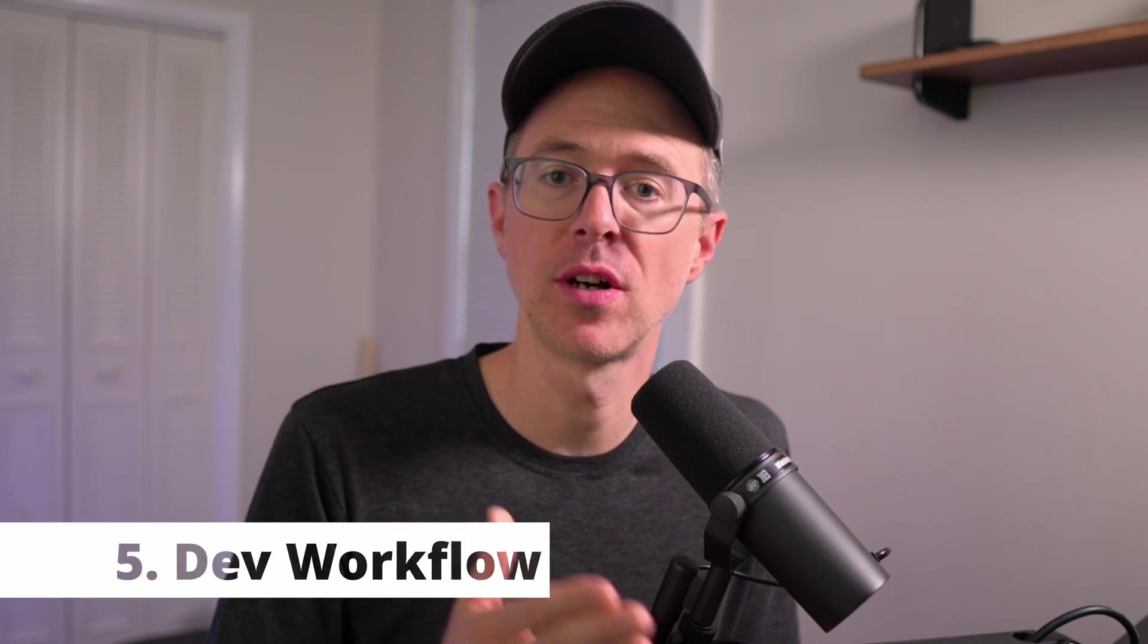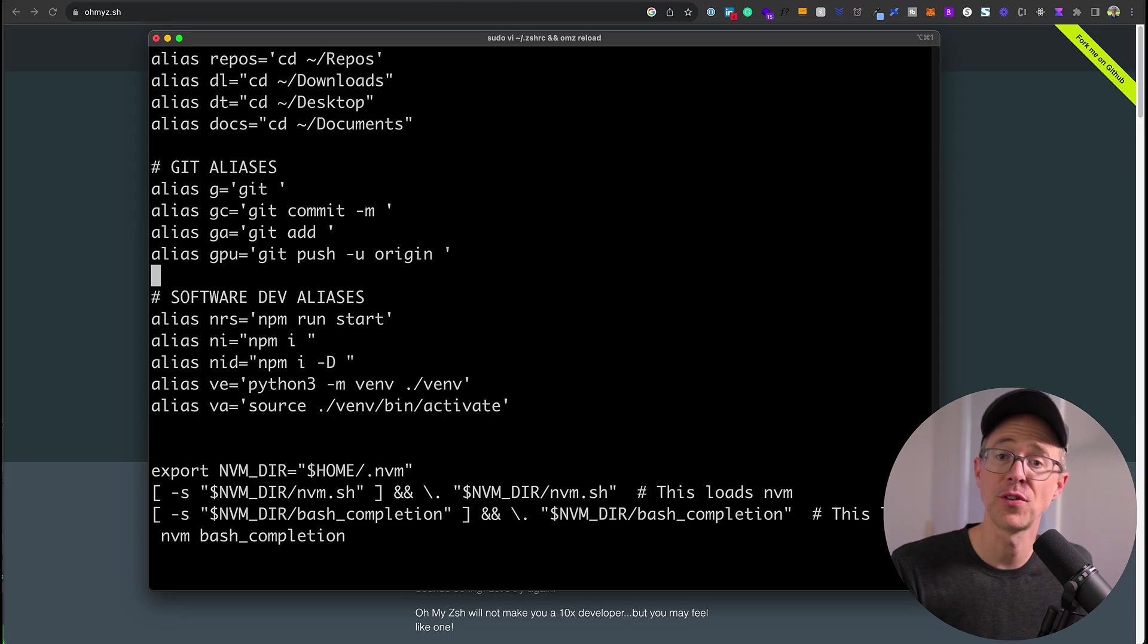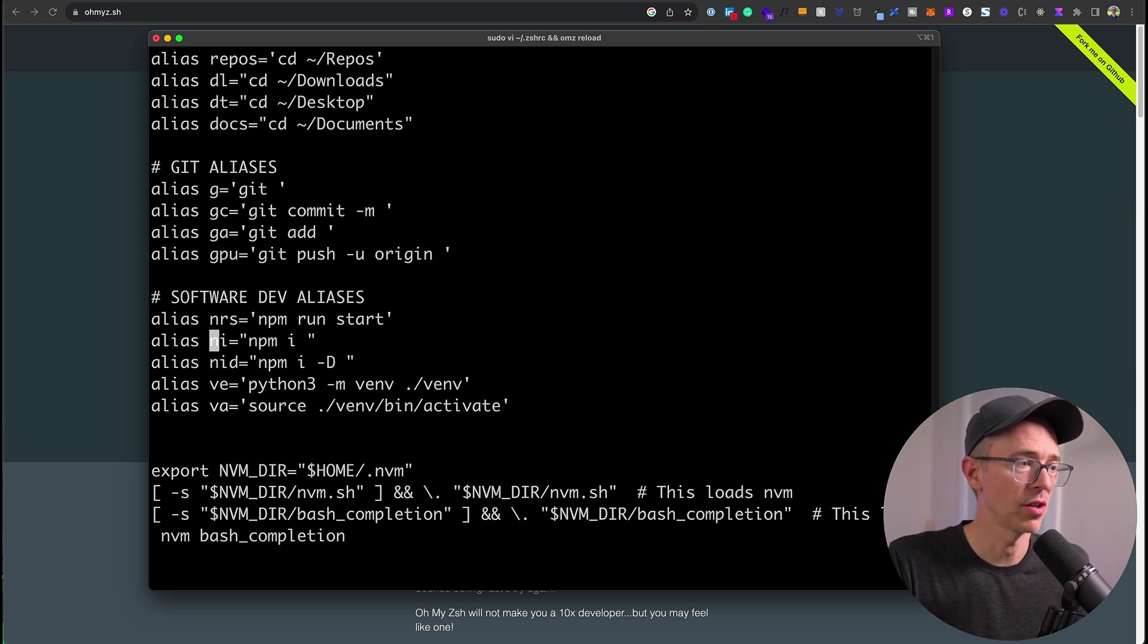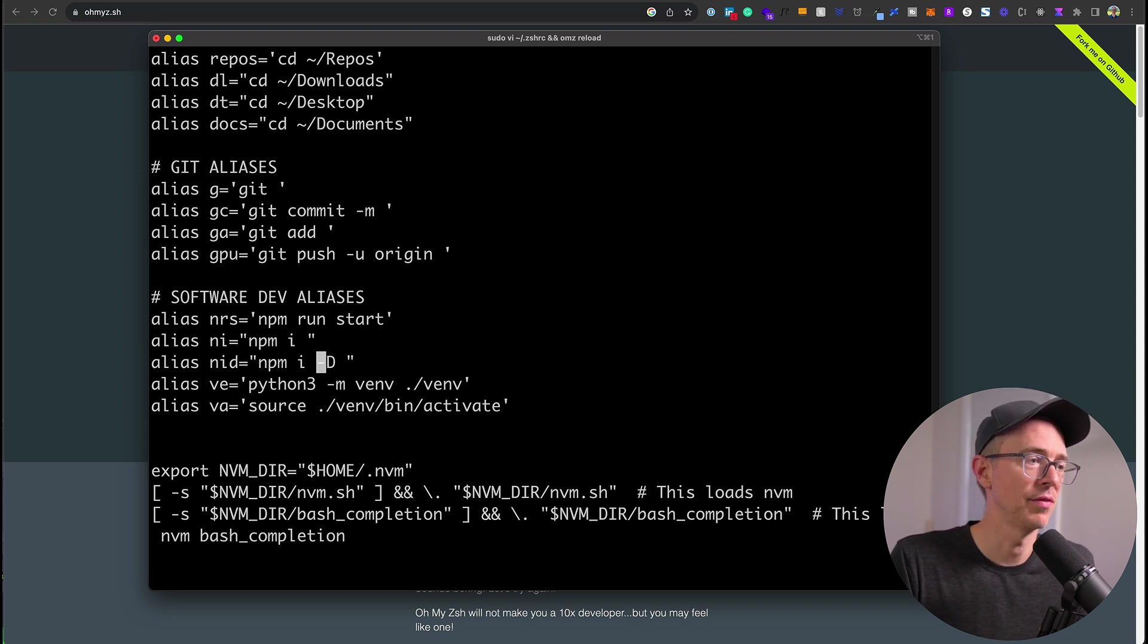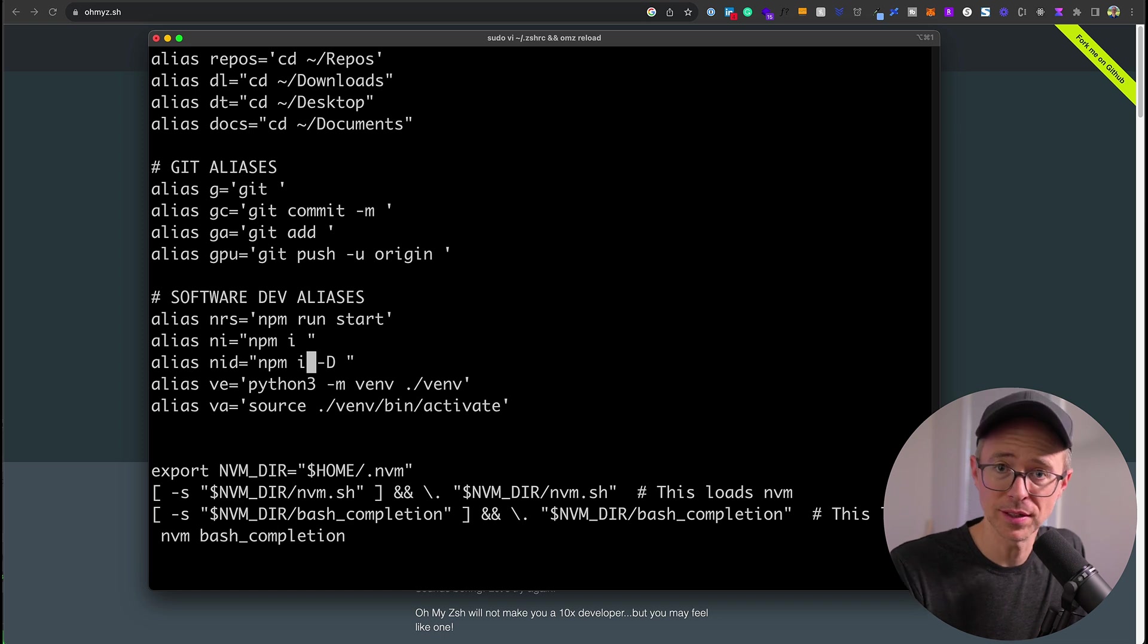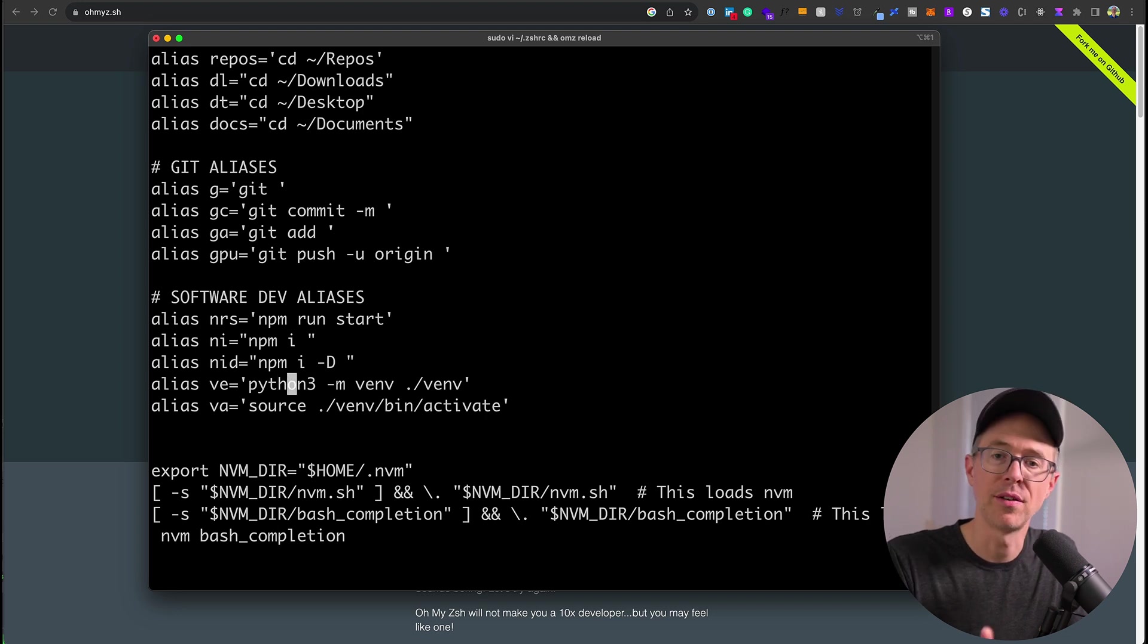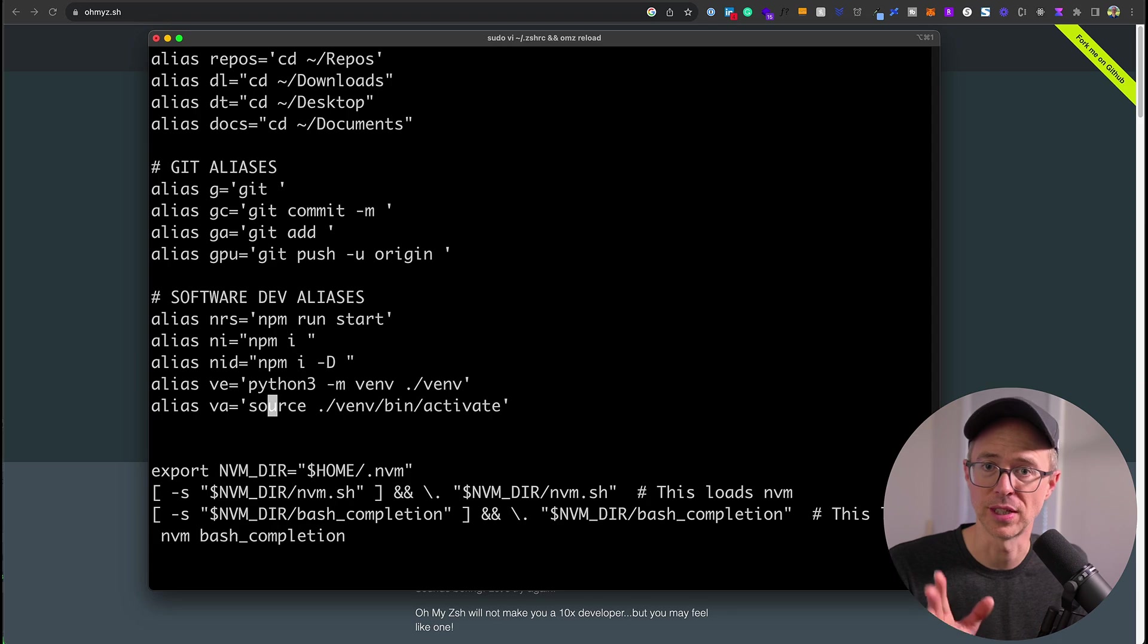And the fifth type of alias you should be using is for your software development workflow. So if you're using Laravel or using .NET, and you're running the same commands like composer commands or .NET commands on a daily basis, you should create an alias for it. If you're using npm, you might want to do nrs for npm run start. Open a project, nrs, my project starts. If you want to install a package, npm i, so n-i, package name. Or if you want to install it as development, then n-i-d, package name. Saves a lot of time. And then for me, whenever I create a new Python project, I create a virtual environment, and I always hate these two commands. So I created an alias. V-E will create me a virtual environment, and then V-A will activate that environment. So as a software developer, use aliases to speed up those commands that you're using daily.